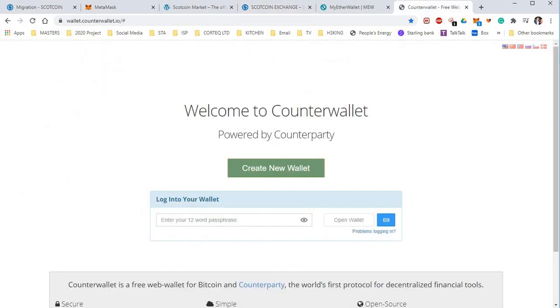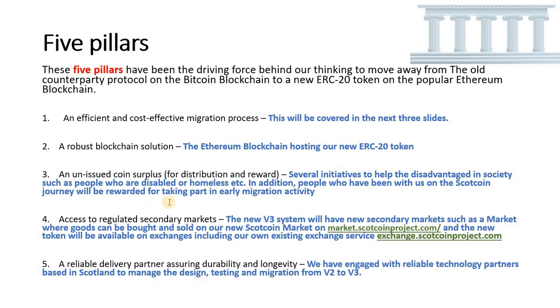And finally the fifth pillar is a reliable delivery partner assuring durability and longevity. We have engaged with reliable technology partners based in Scotland to manage the design, testing, and migration from V2 to V3.